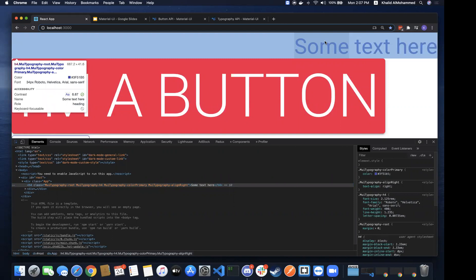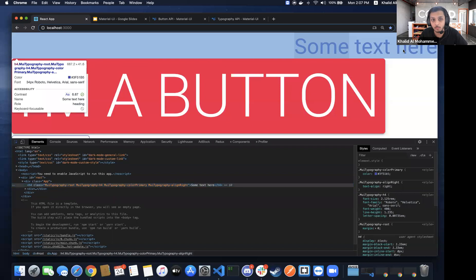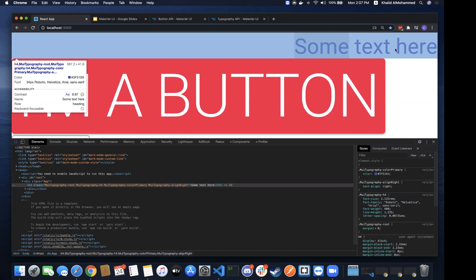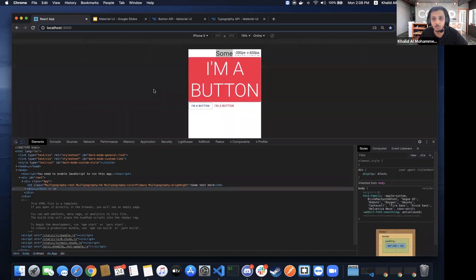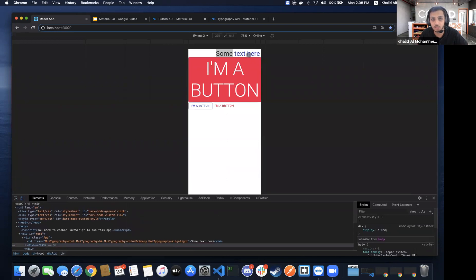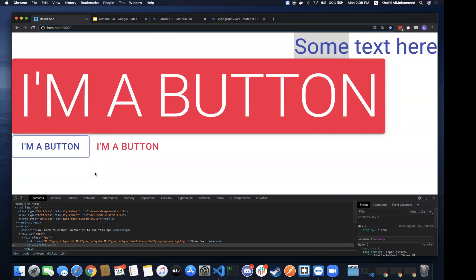Why would you use Typography components with variants like this instead of just an h4 with some styling? That's a great question. One benefit is for theming, which we'll get into later. The second benefit is that Typography components are responsive — if you switch to a responsive view, the text gets smaller according to screen size.